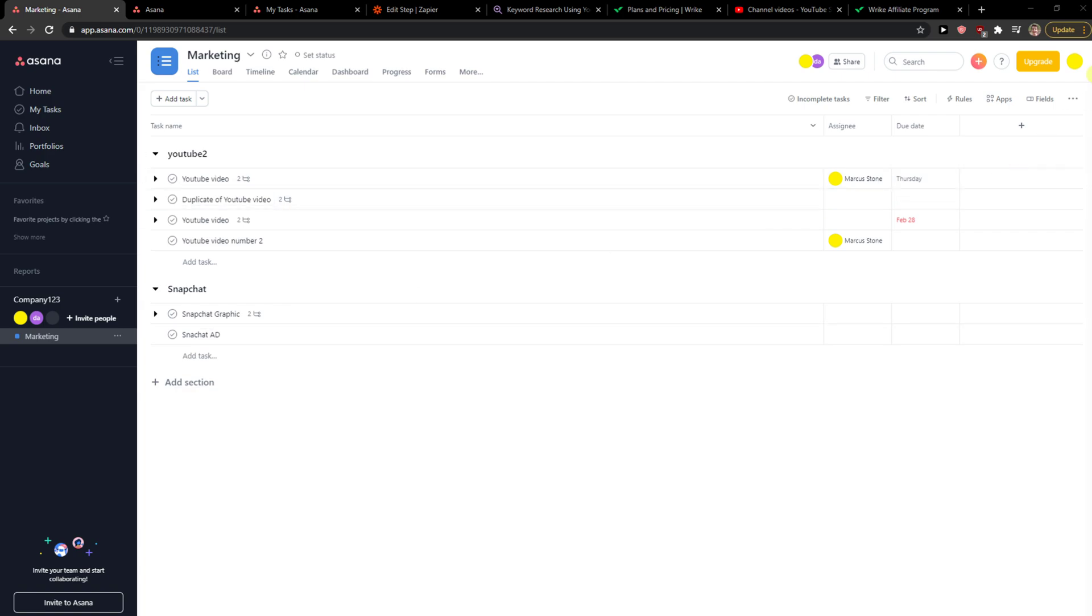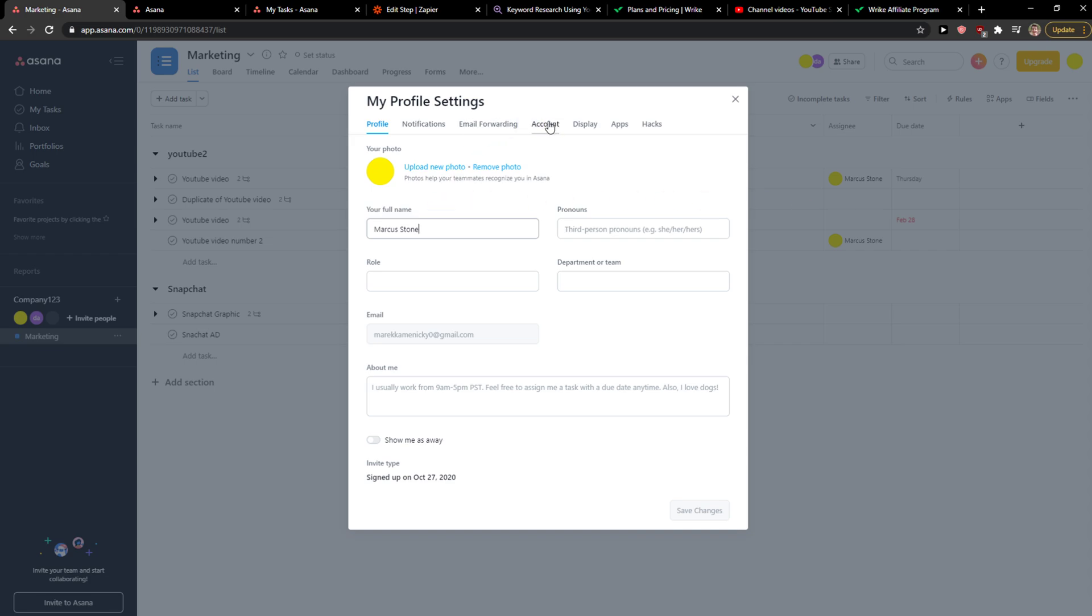When you're going to be here you want to go to the top right corner to Asana, click on My Profile Settings.